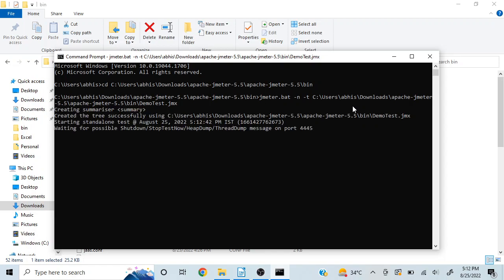So as you can see, execution has started. I have created a detailed video also on this, on all the commands on how to execute. So you can check out that video as well.